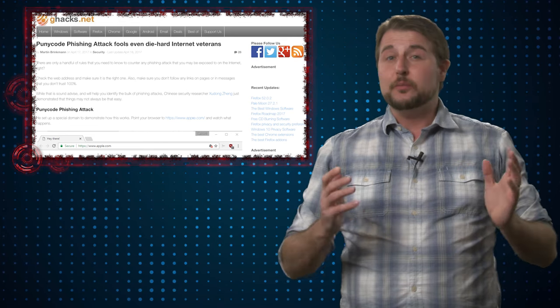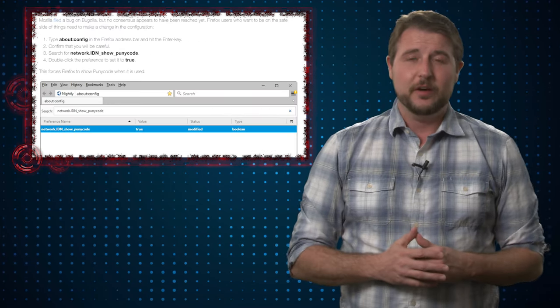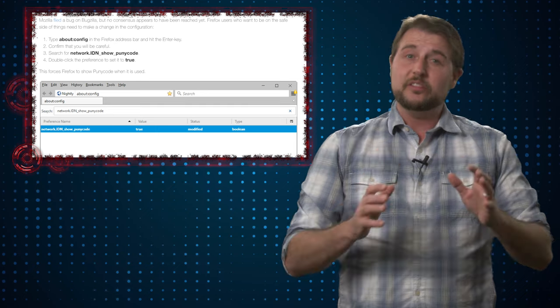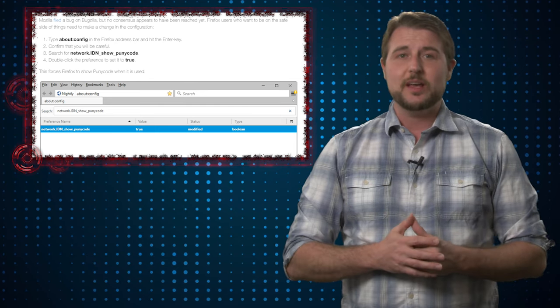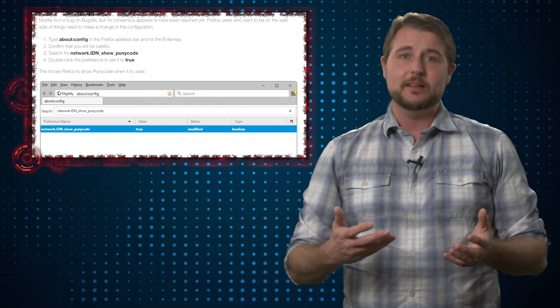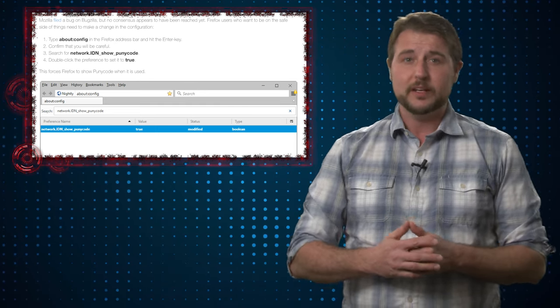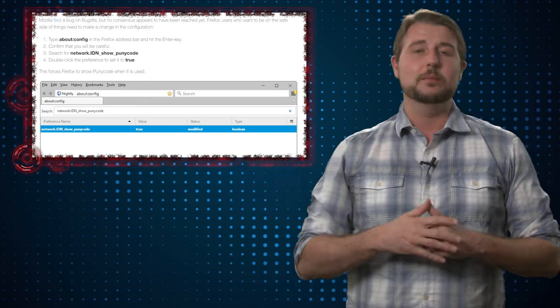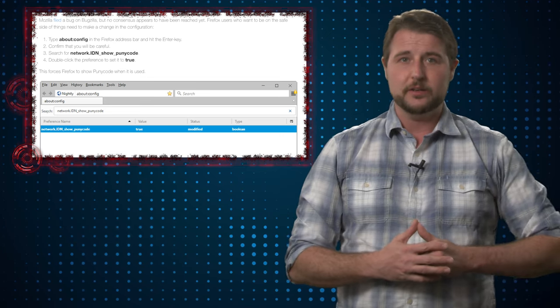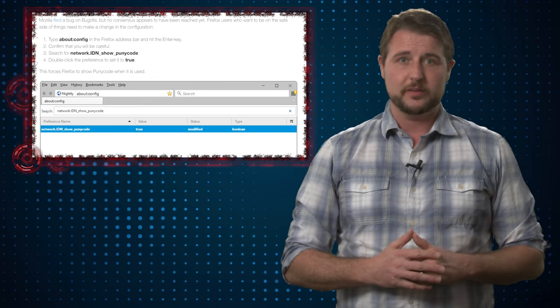There's also some good news for Firefox users. There's a default setting you can change that will actually make these URLs display properly. And of course, that same link will show you how to do this if you're interested.